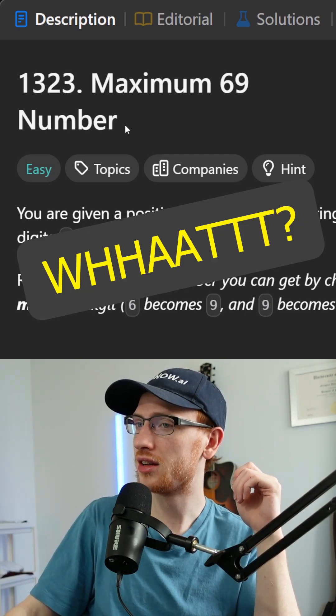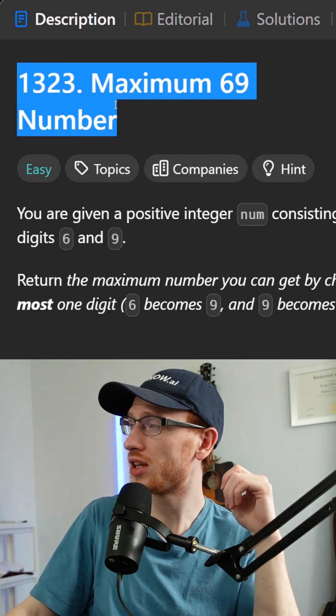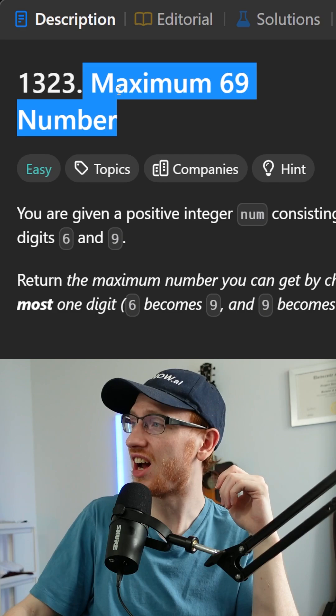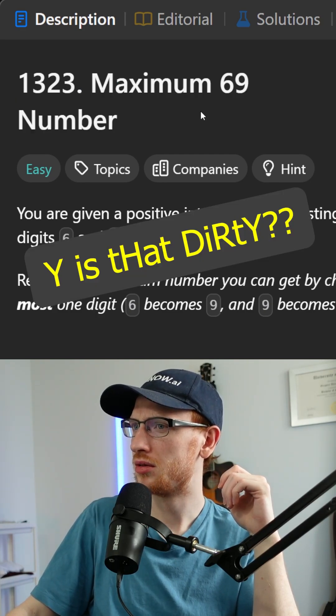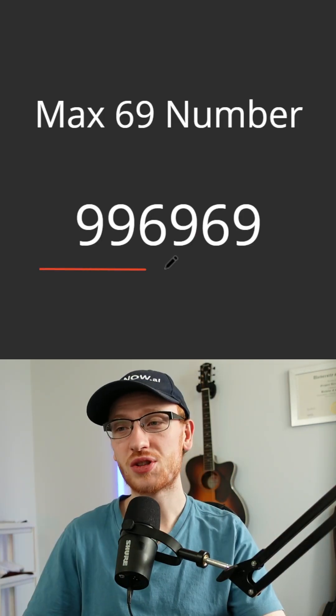Hey mom, come in here. Why? LeetCode asked a dirty question. It's called maximum 69 number. Why is that dirty? Never mind, don't worry about it.